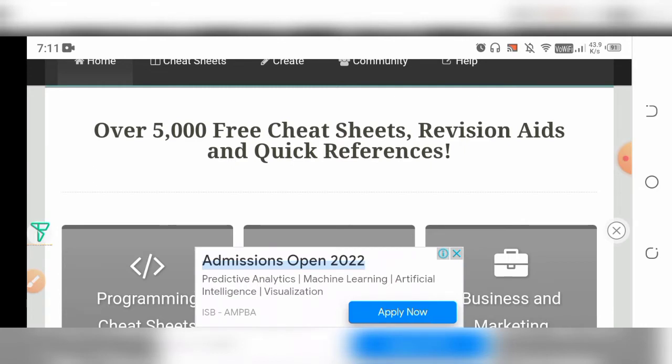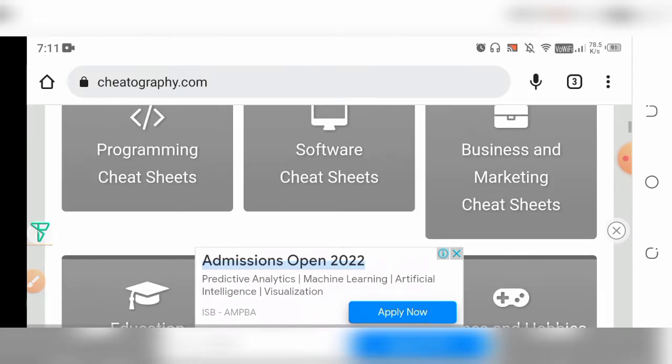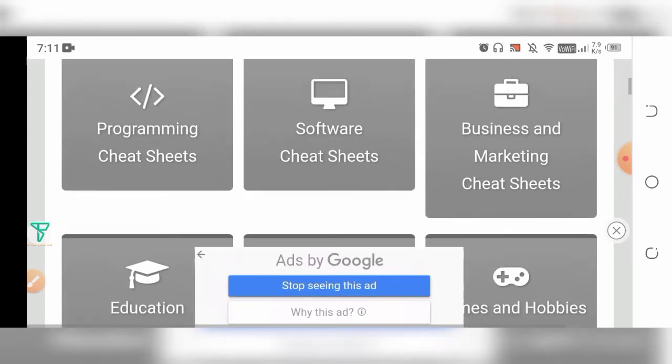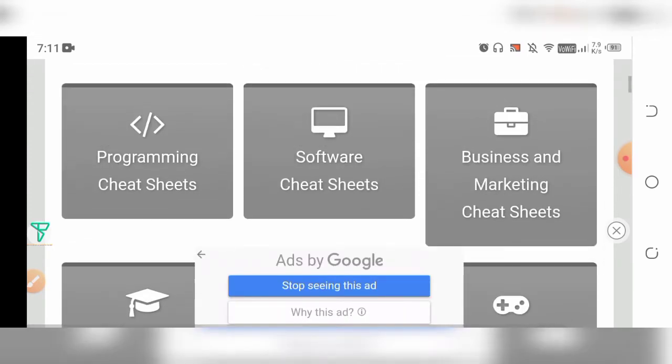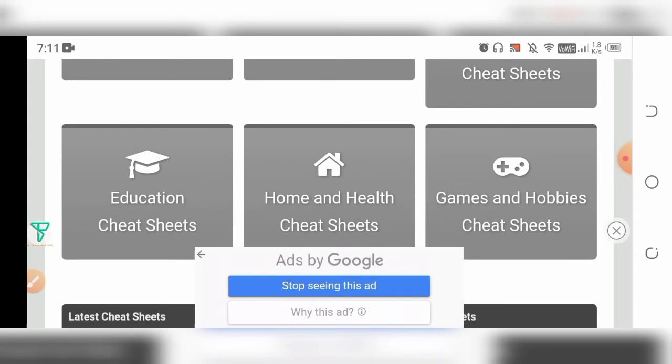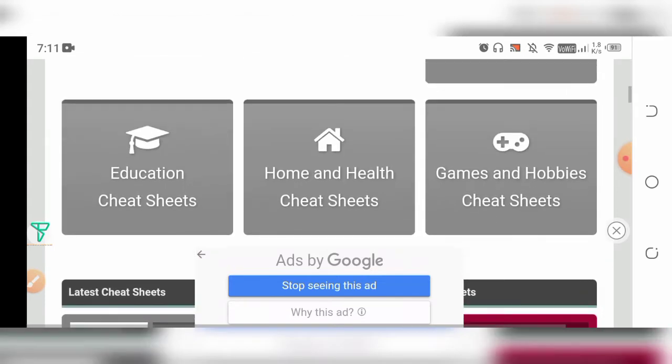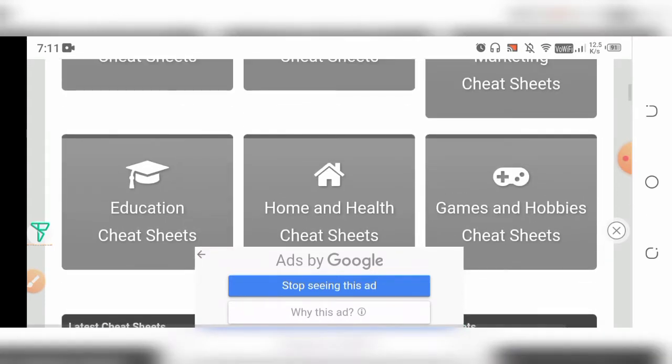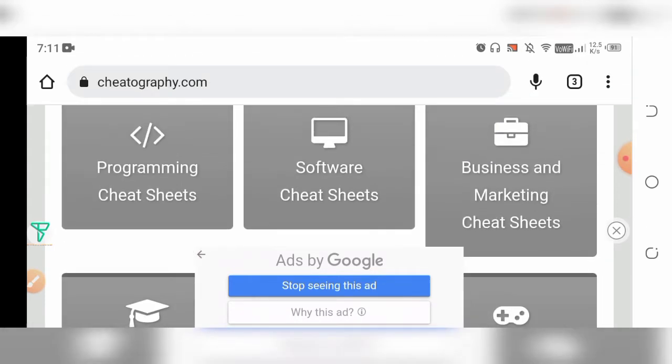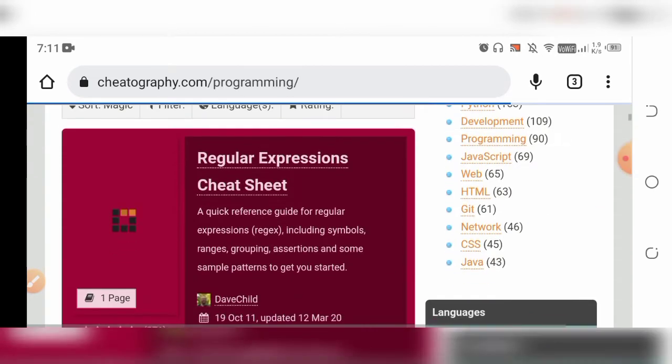It's not only for programming but also for software, business, education, health - anything you can search here and download. For example, let's go inside the programming cheat sheets.